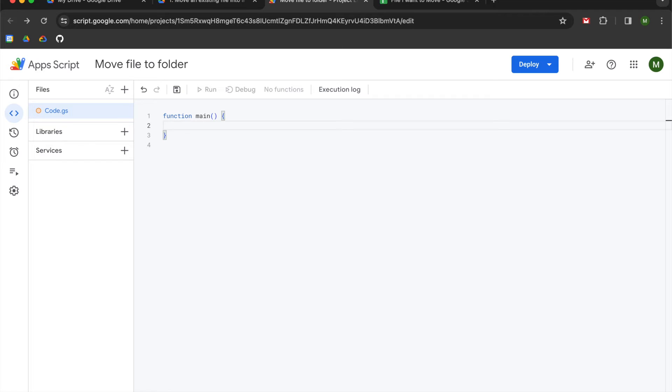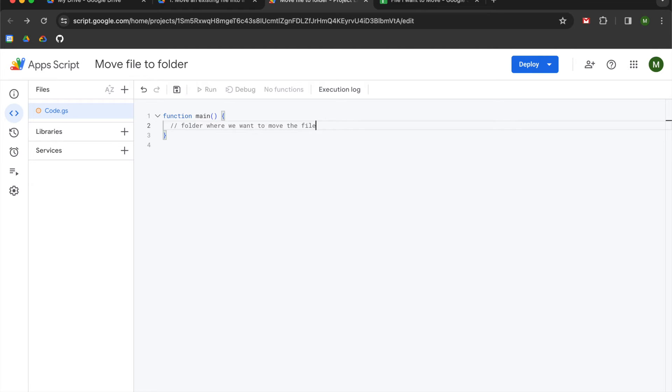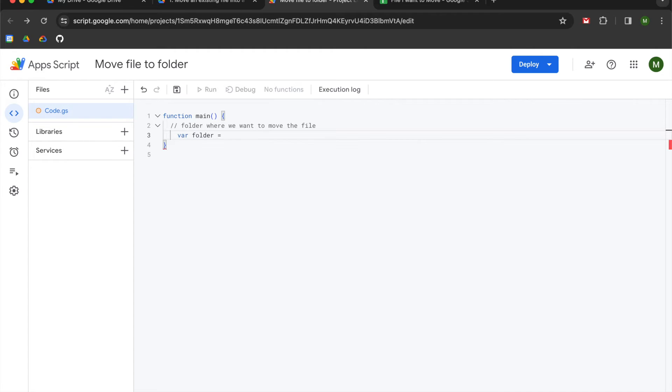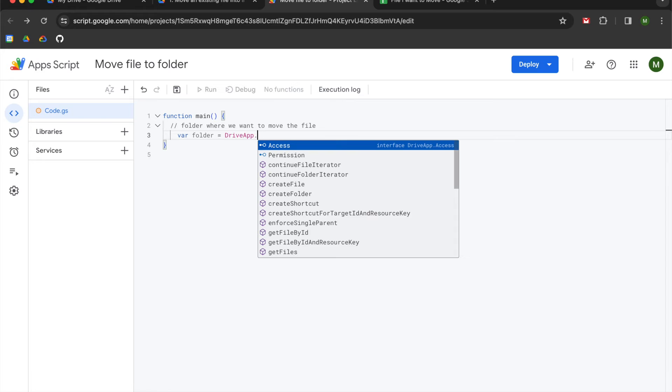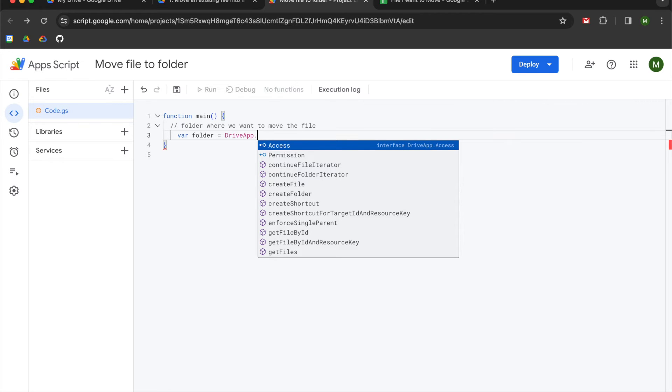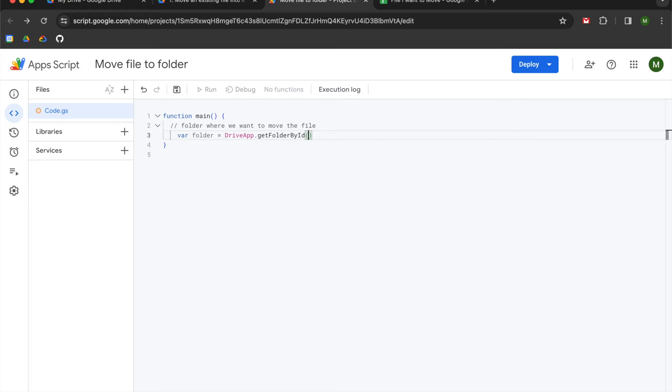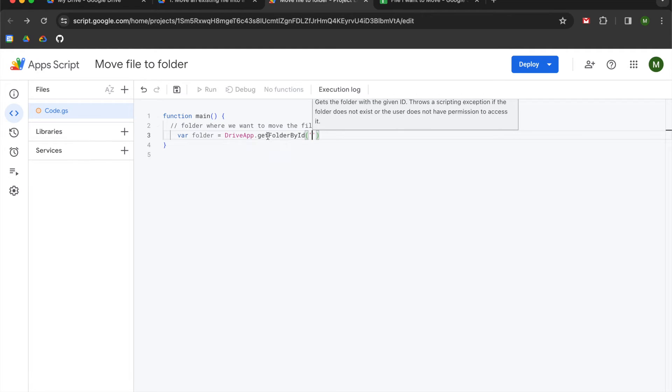So the first thing that we are going to do is we are going to identify the folder where we want to move the file. So we are going to create a variable called folder and we are going to use the drive app library, use a dot, and use the get folder by ID method, and we are going to pass the folder ID in as a string.